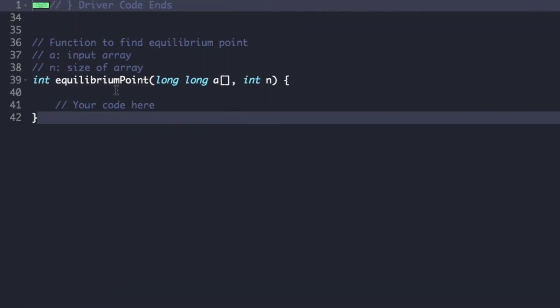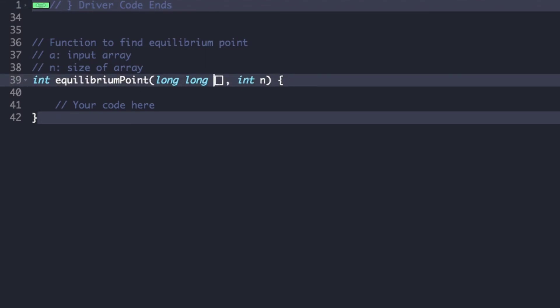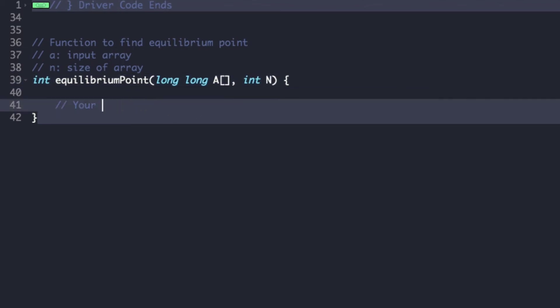Now let's begin with the actual code. The driver code is already given — the contents of the main function are already provided. We just need to complete the function equilibrium point, whose arguments are the array a and the size of the array n.